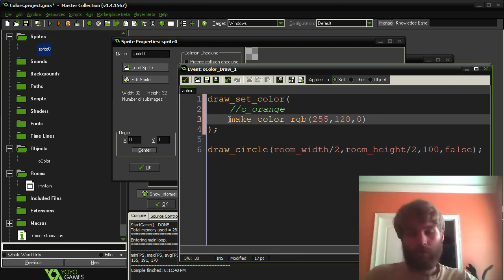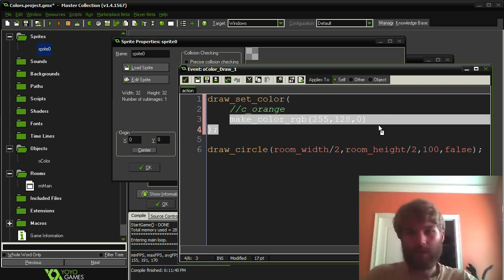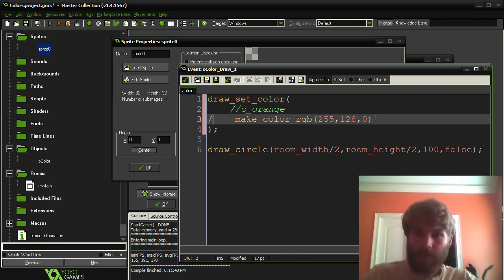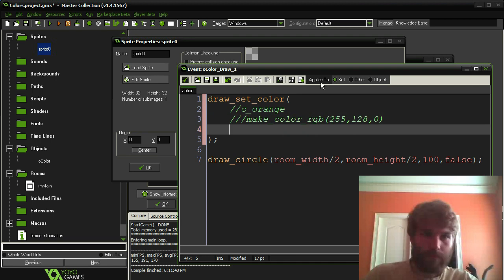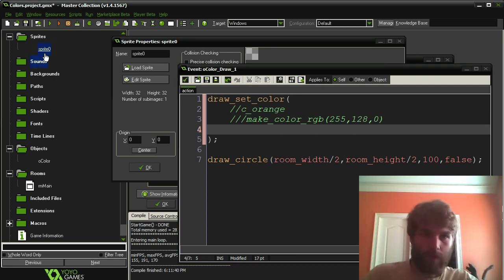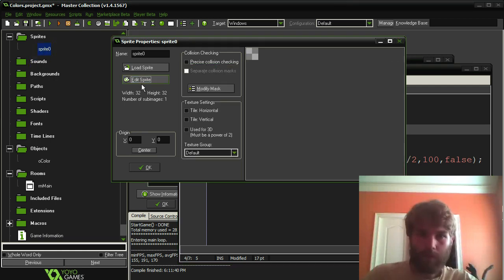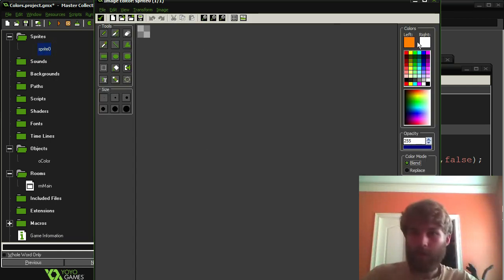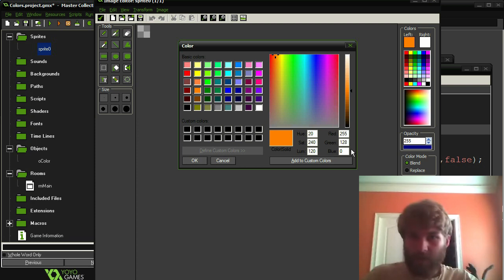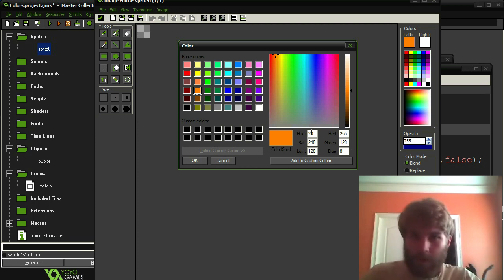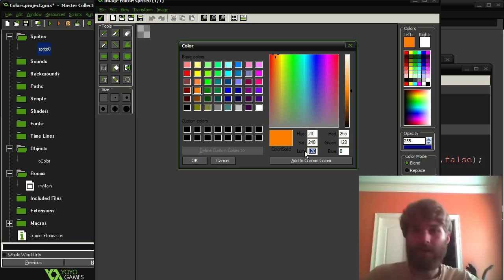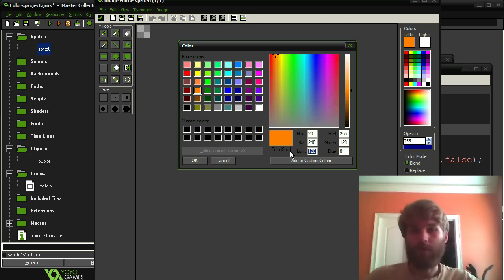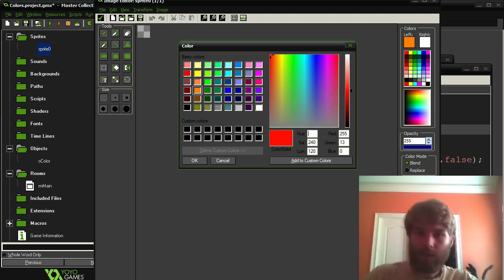One way to generate this custom color is using this make_color_rgb method. And there's another method you can use called make_color_hsv. So we have red, green, blue right here, but next to it you have hue, saturation, and luminosity. And this is a different color system. And it's better when you want to have control over the hue. You can see the hue changes.